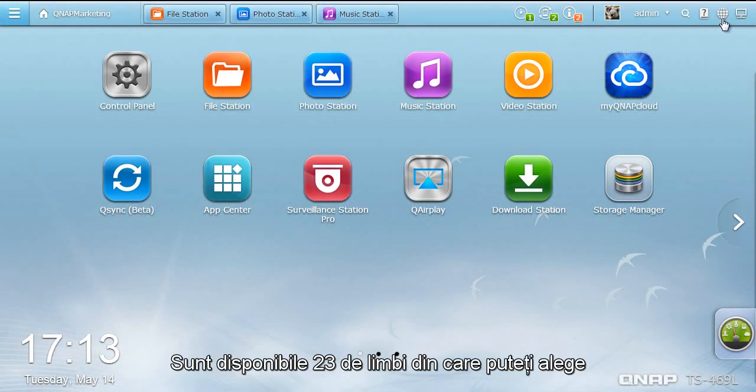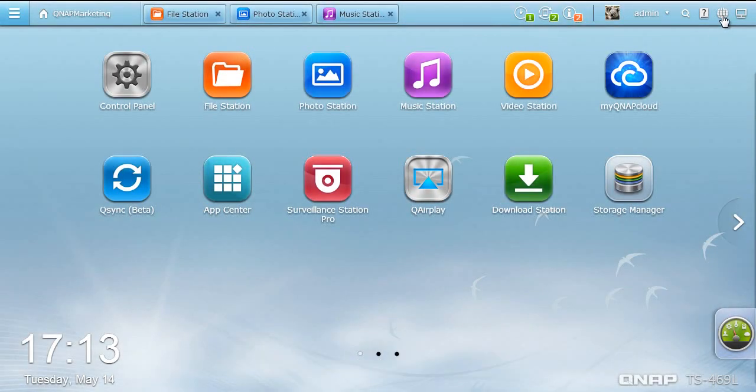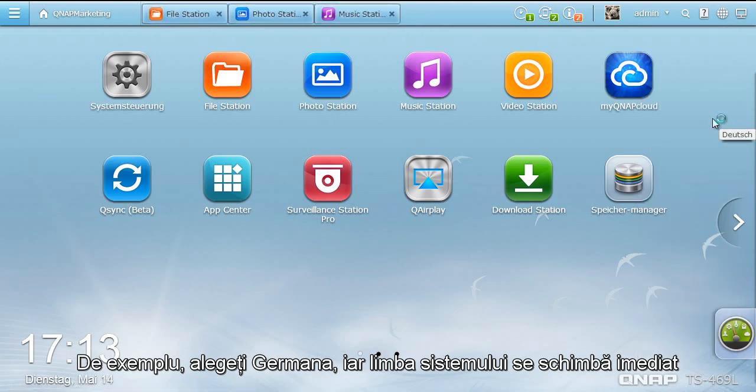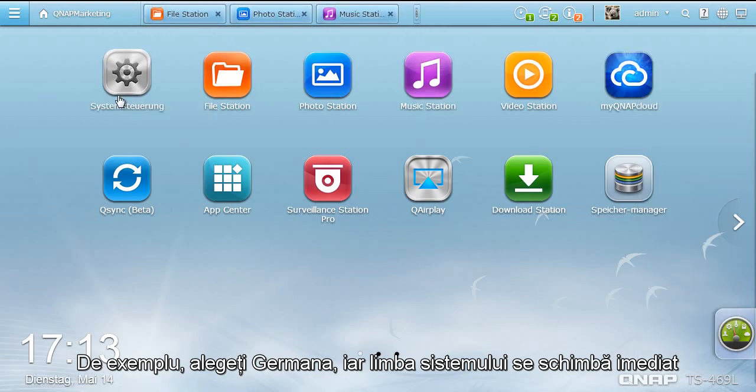There are 23 languages for you to choose from. For example, choose German and the system language changes immediately.